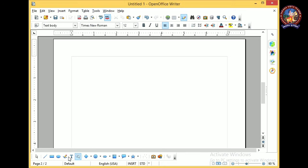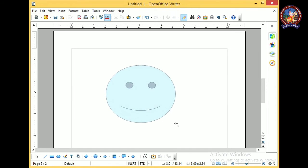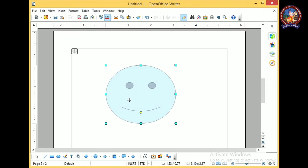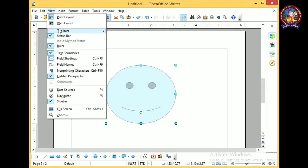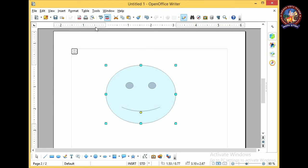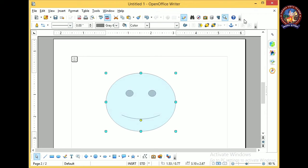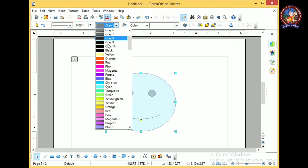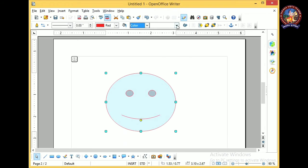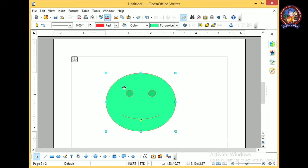Select a shape, click on it, and the mouse pointer changes. Then drag to draw it. After drawing you can change various properties of the object. Go to View > Toolbars > Drawing Object Properties toolbar. From this toolbar you can change the line color and fill color of the object placed in the text area.